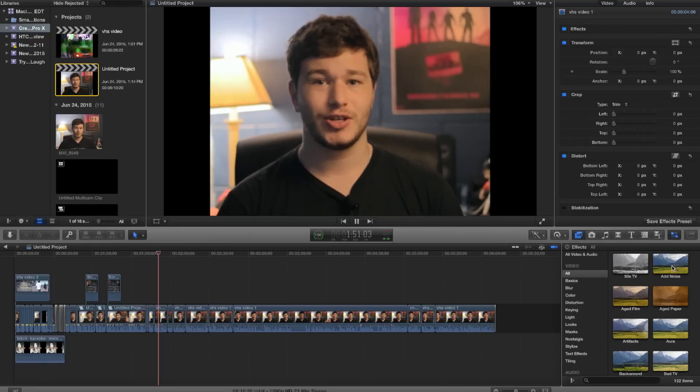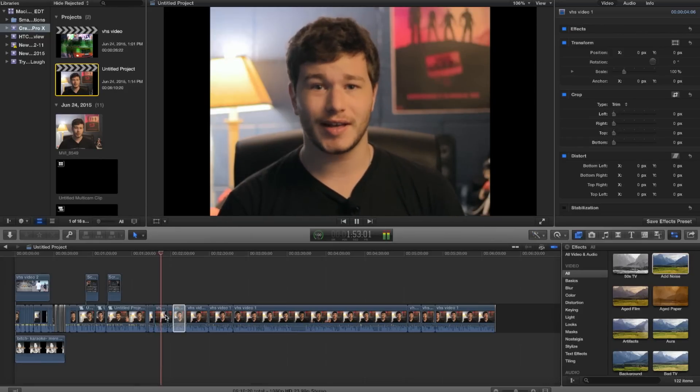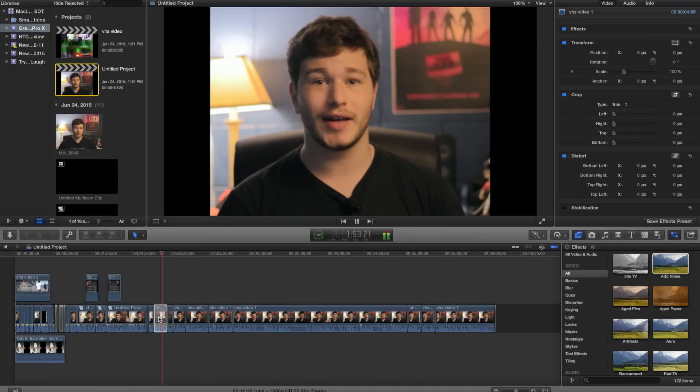Next, what you're going to want to do is add some grain. This is just the basic add grain effect that you will find in Final Cut. You drag it in and leave it as is. I find that the standard preset that comes with it works perfectly.